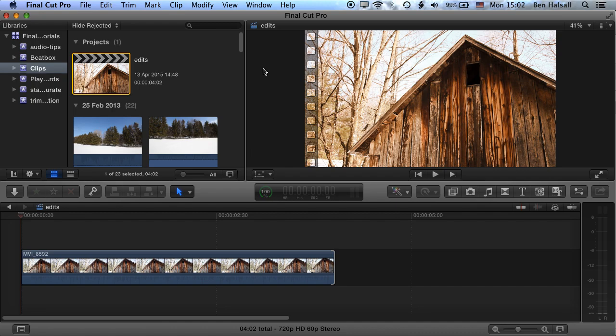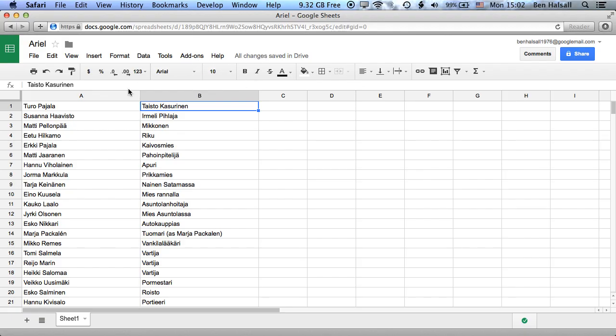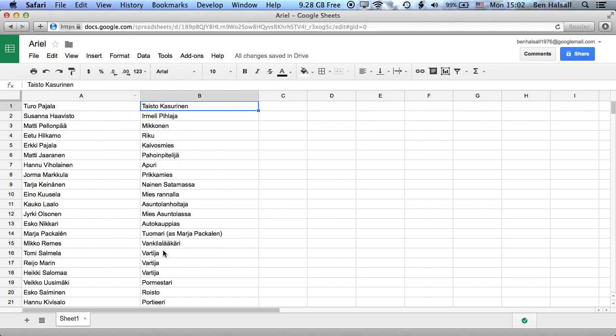So let's have a quick look at our titles here that we're going to work with. We're working with some titles from a Finnish film by director Aki Kaurismäki, called Ariel, and we're going to use these credits for our film. So it's just a short set of titles, but it will throw up a few questions that we have about how we actually format titles within the scrolling credits in Final Cut Pro X.